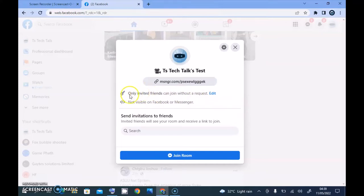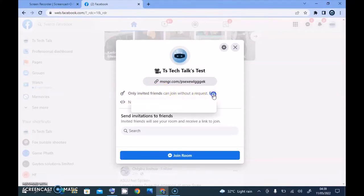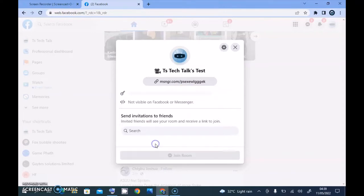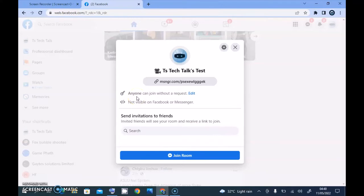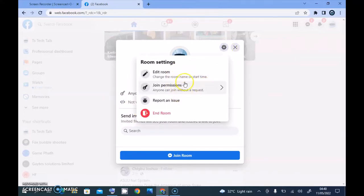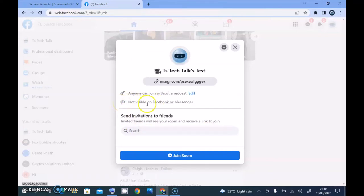You notice right there it says 'Only invited friends can join without request.' You can click that area and edit it to 'Anyone,' so once you choose 'Anyone,' anyone can join the room. You'll also notice this room is not visible on Facebook Messenger — this particular section cannot be edited for some reason. The settings right there also cannot be edited, but the join permission now says 'Anyone can join,' which is what we just set.